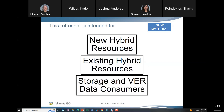This slide was added to address who this refresher is intended for. The target audience includes entities installing new hybrid resources, since some forms have been updated; entities that have a hybrid resource in the ISO market as of February 1st, to review all the enhancements the new initiative brings; and those that track renewables and storage trends, who will look at changes to Today's Outlook and the ISO Today app — our Storage and VRR Data Consumers.